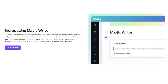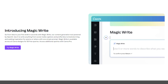MagicWrite utilizes the power of OpenAI. It is available across all Canva designs. However, you have a limited amount of free queries. So if you would like more, feel free to utilize my link, LashondaBrown.com/Canva45.